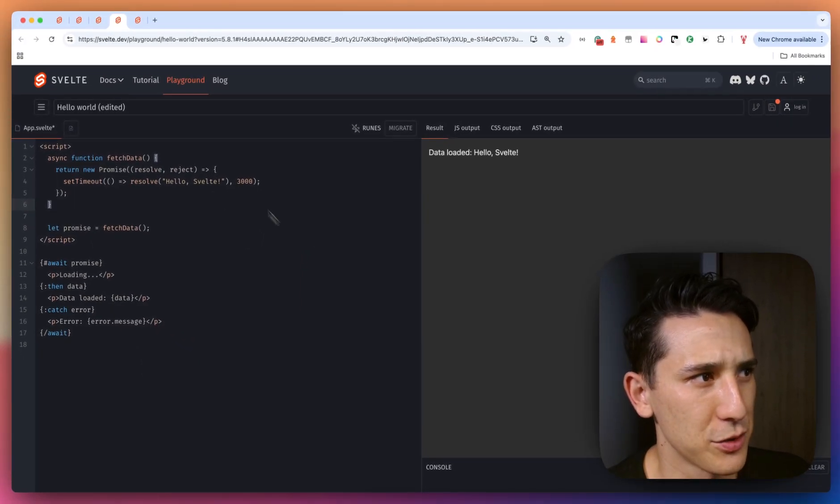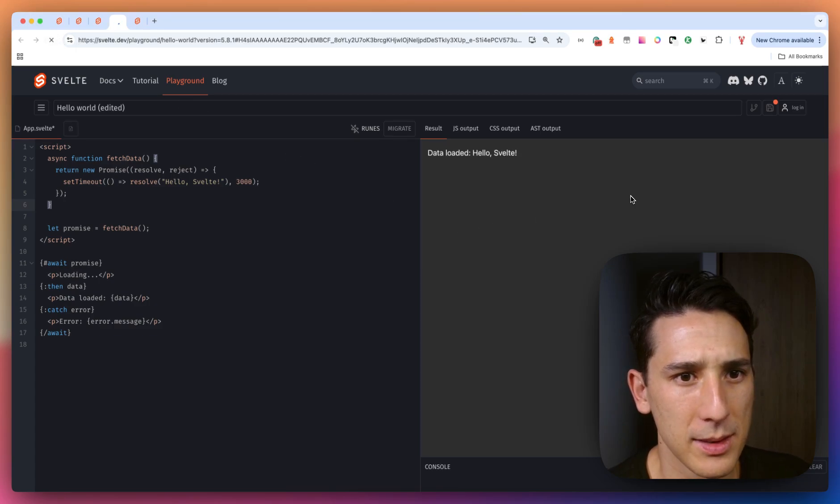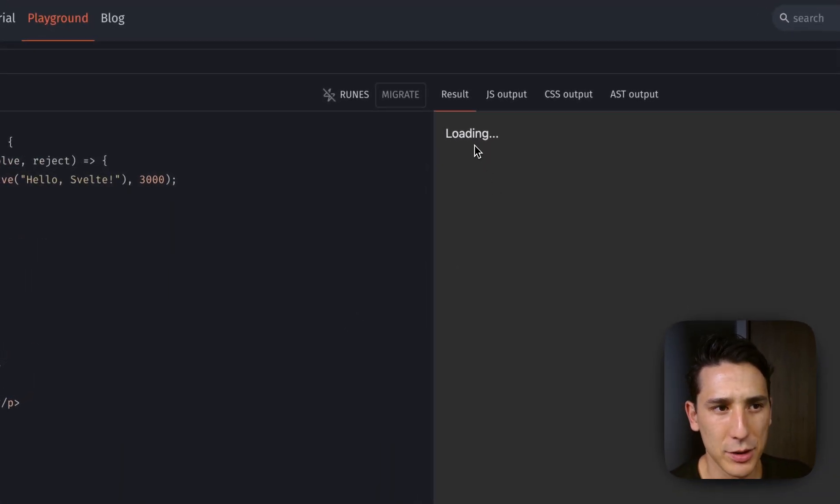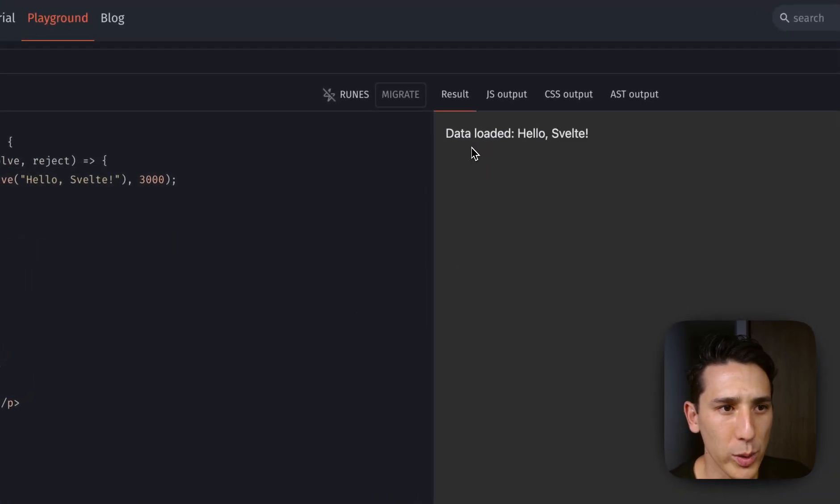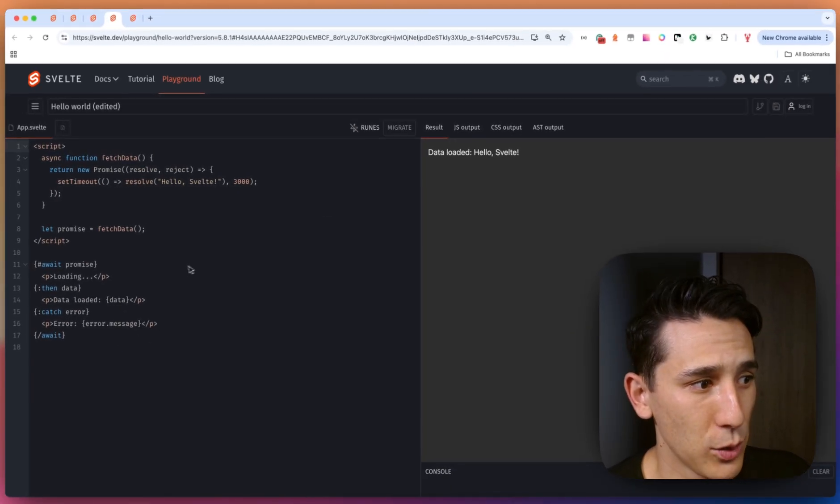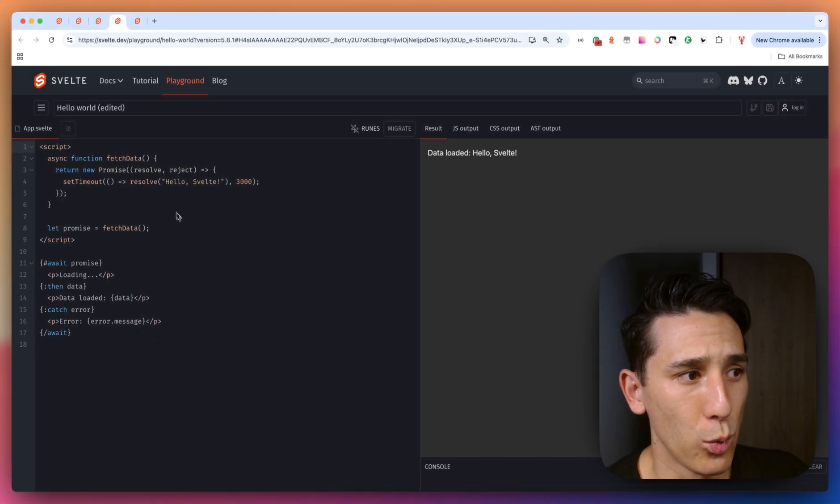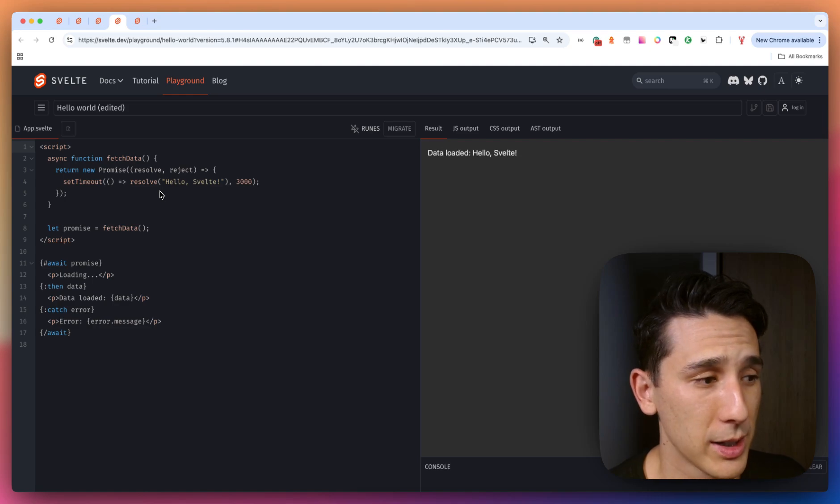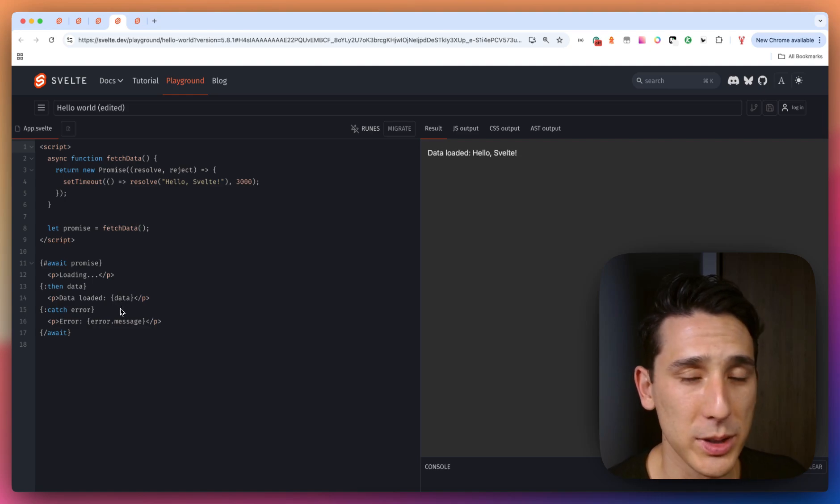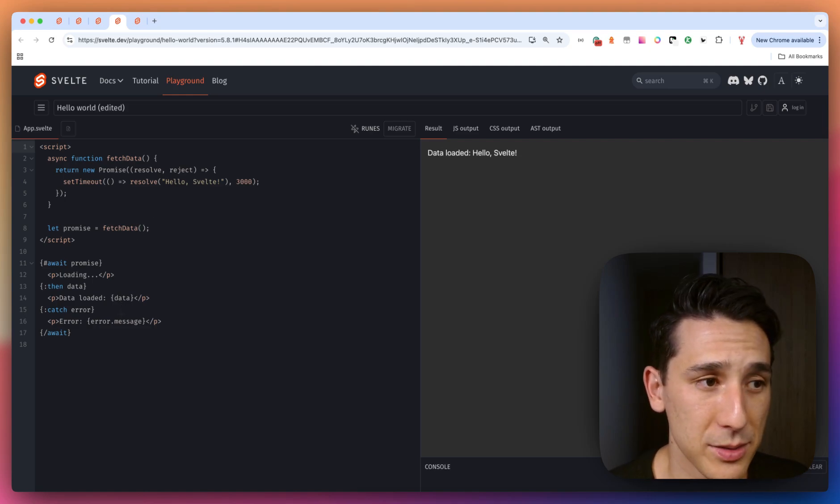So let me go ahead and just refresh this page here. Okay. And you're going to see we have loading and then it's going to give us a completely different message, which is defined right here once this is resolved. So this is a really cool technique and a really cool piece of syntax.